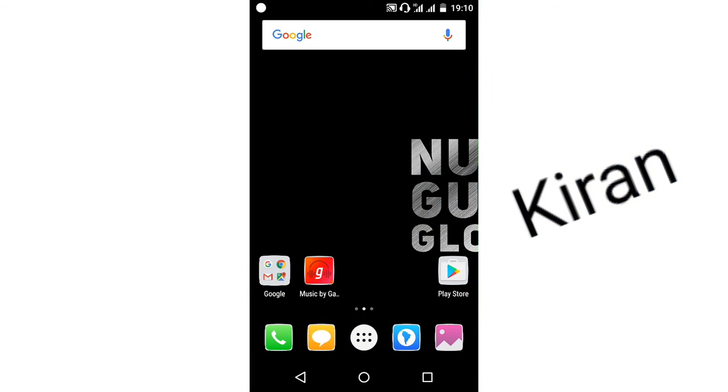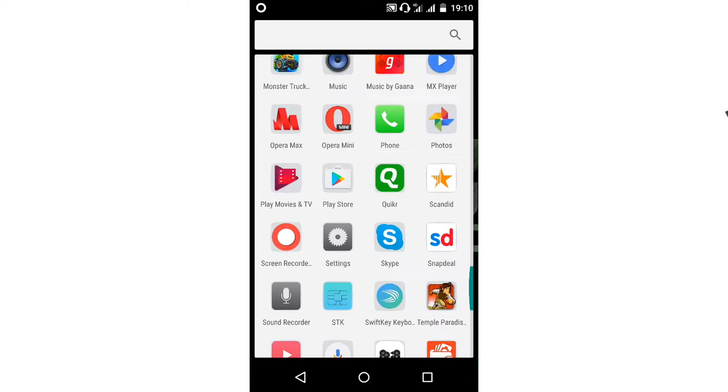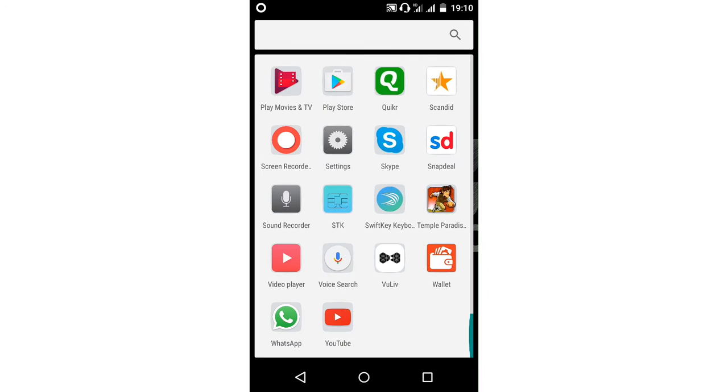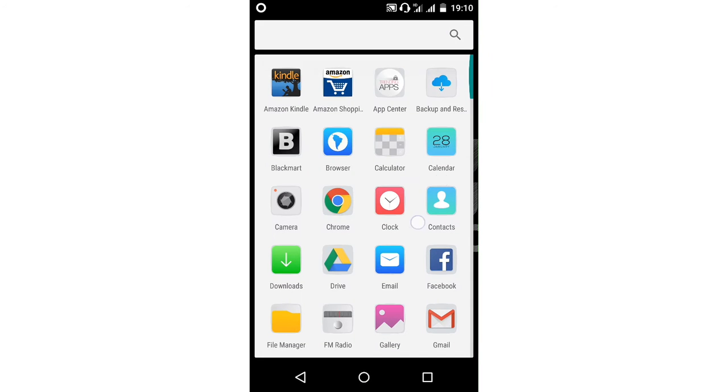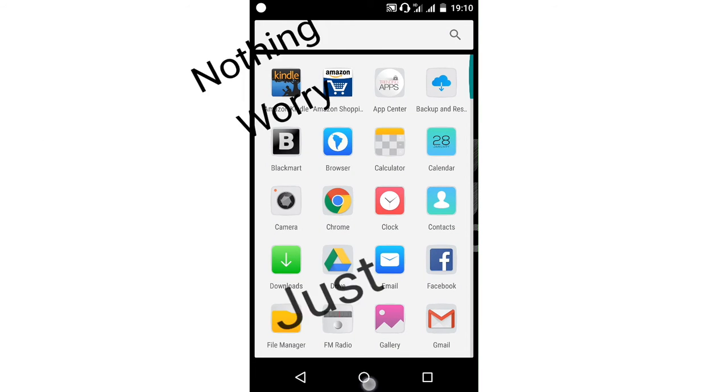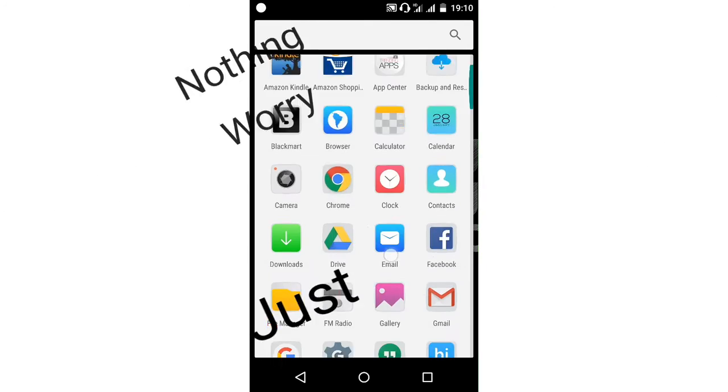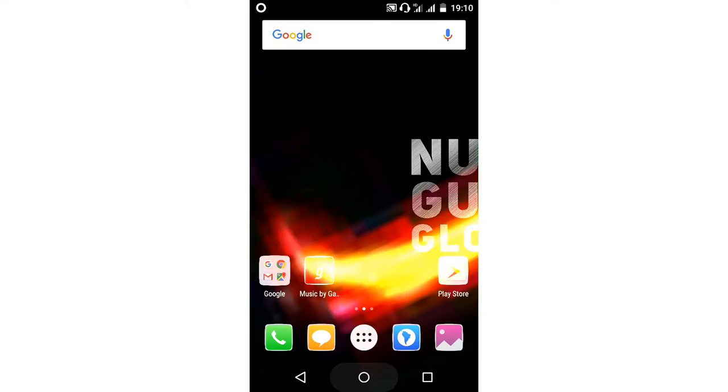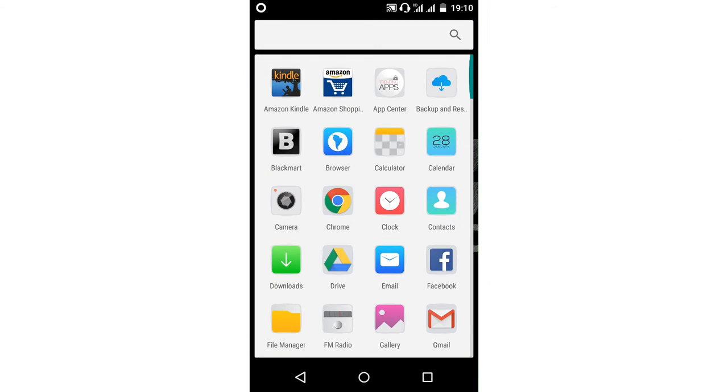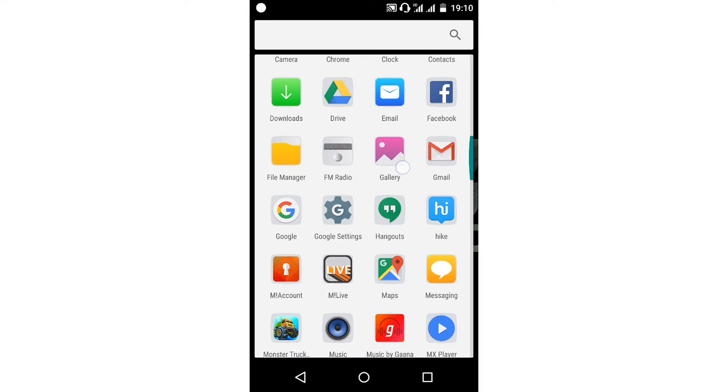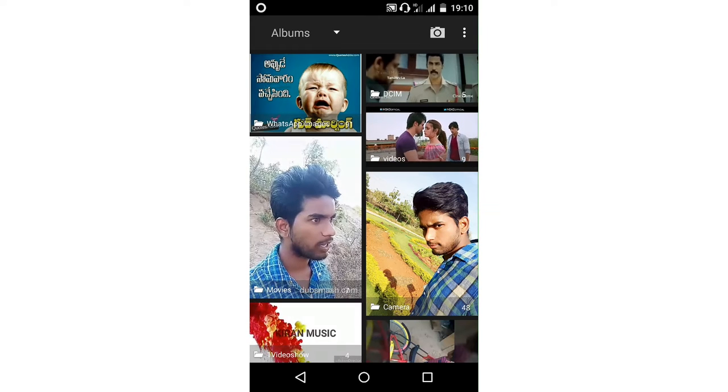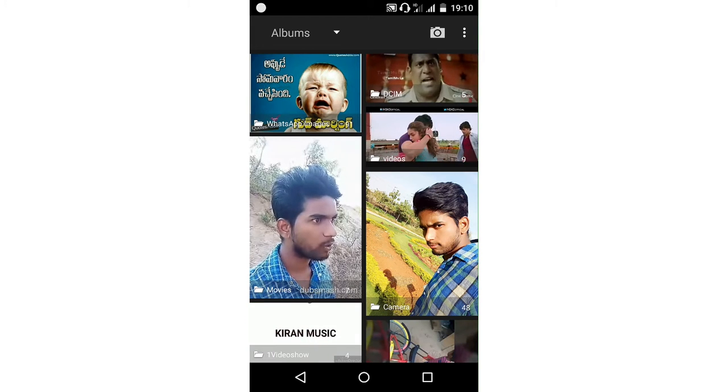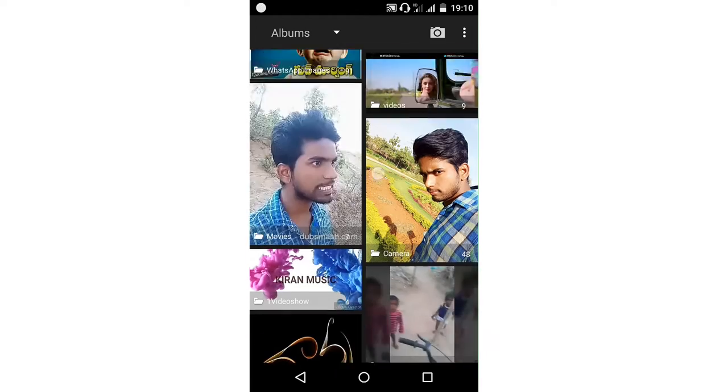Hi friends, this is Kiran. Welcome to my channel. Friends, mobile gallery has some secrets. Here are some options for the gallery.